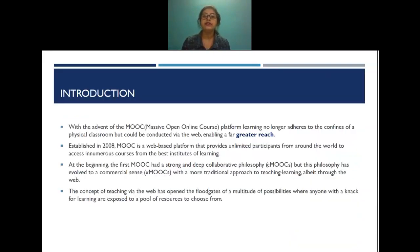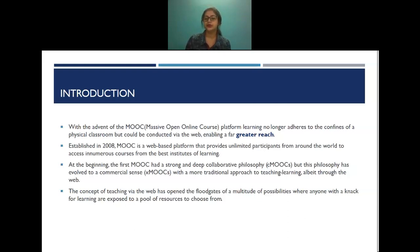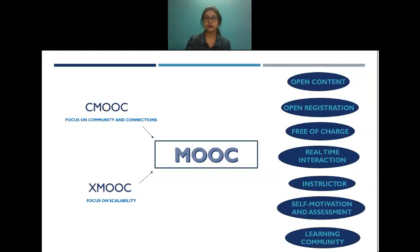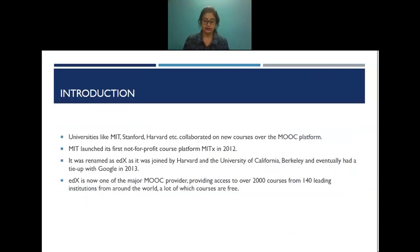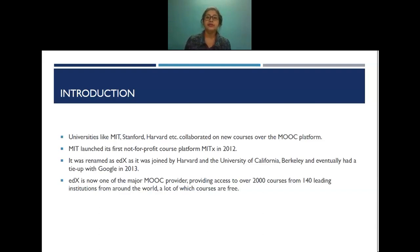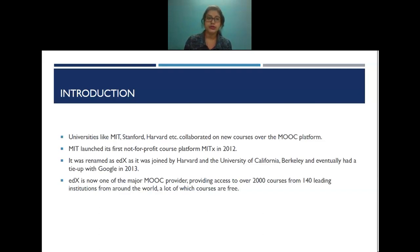The concept of teaching via the web has opened the floodgates of a multitude of possibilities, where anyone with a knack for learning is exposed to a wealth of resources to choose from. With MOOC courses, online education began to be more commercialized, and universities like MIT, Stanford, and Harvard collaborated on new MOOC courses.